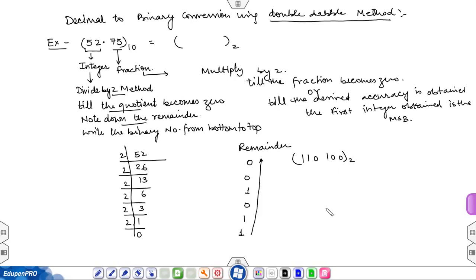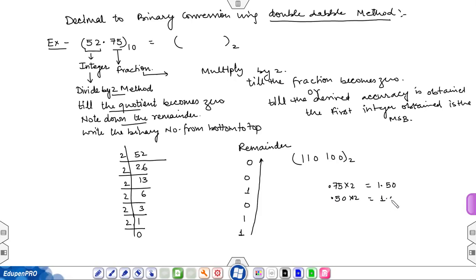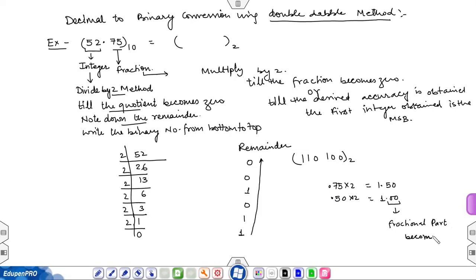For the fractional part, 0.75 times 2 equals 1.50. Take the fractional part and multiply by 2, you get 1.00. Here the fractional part becomes 0.